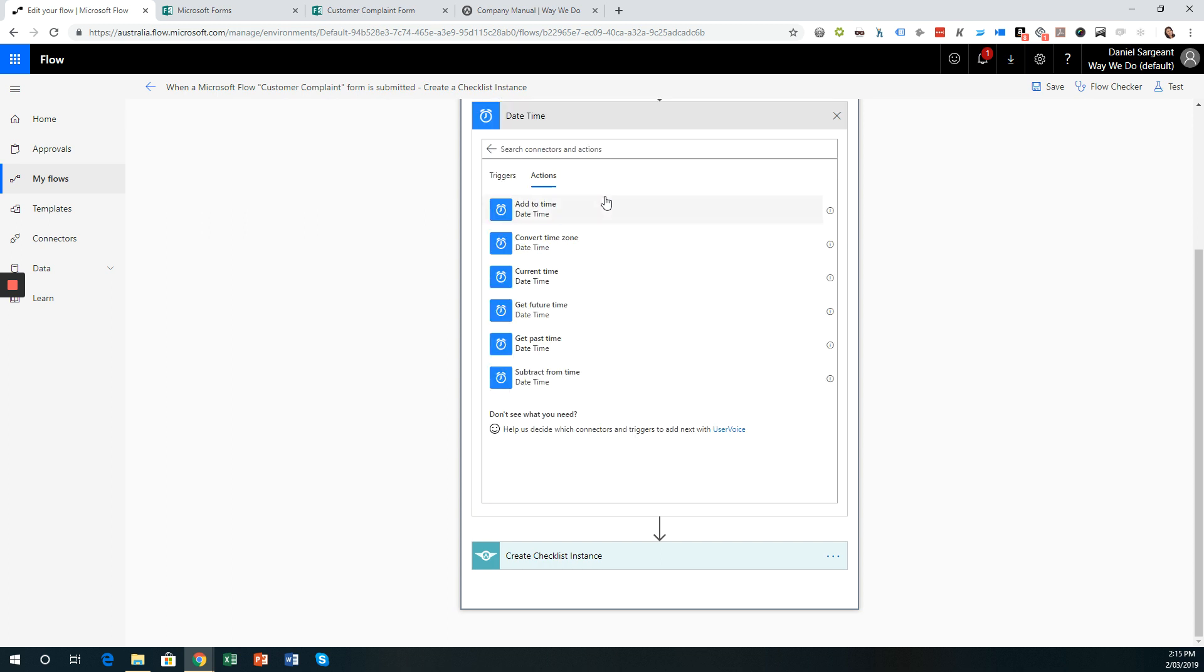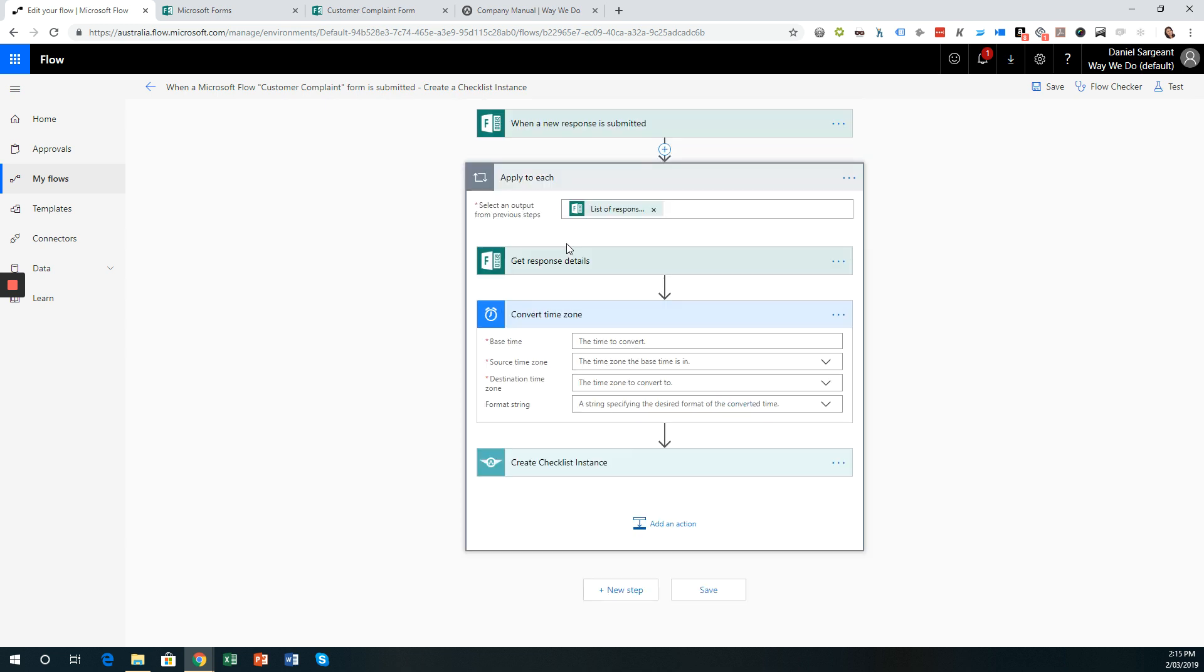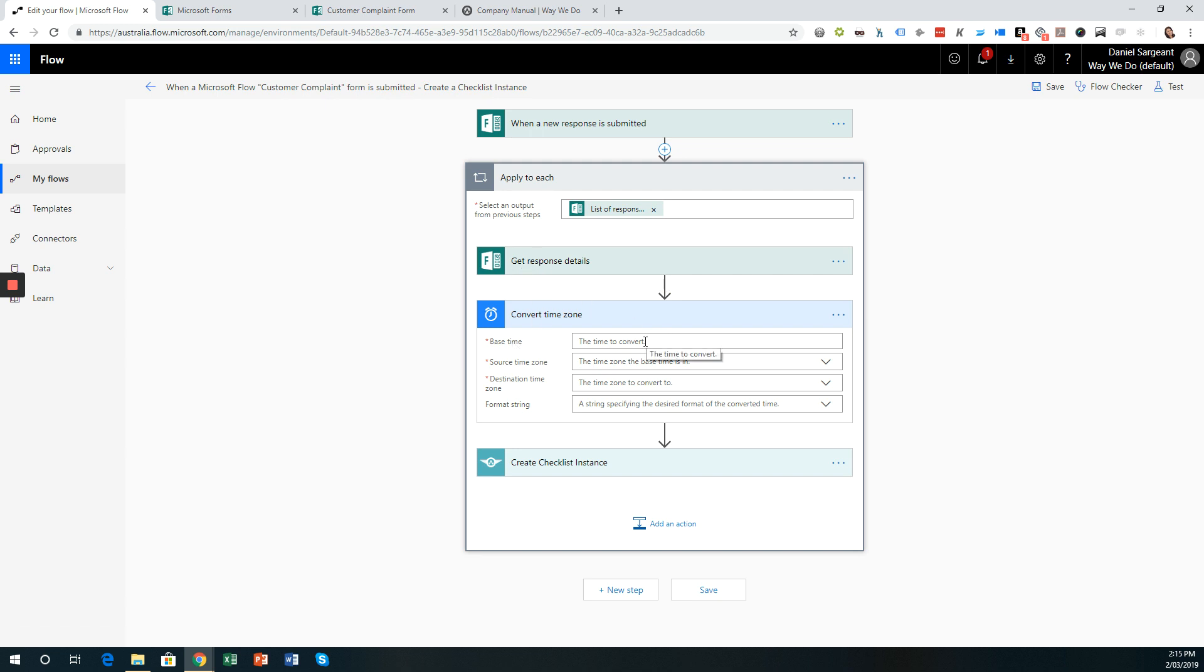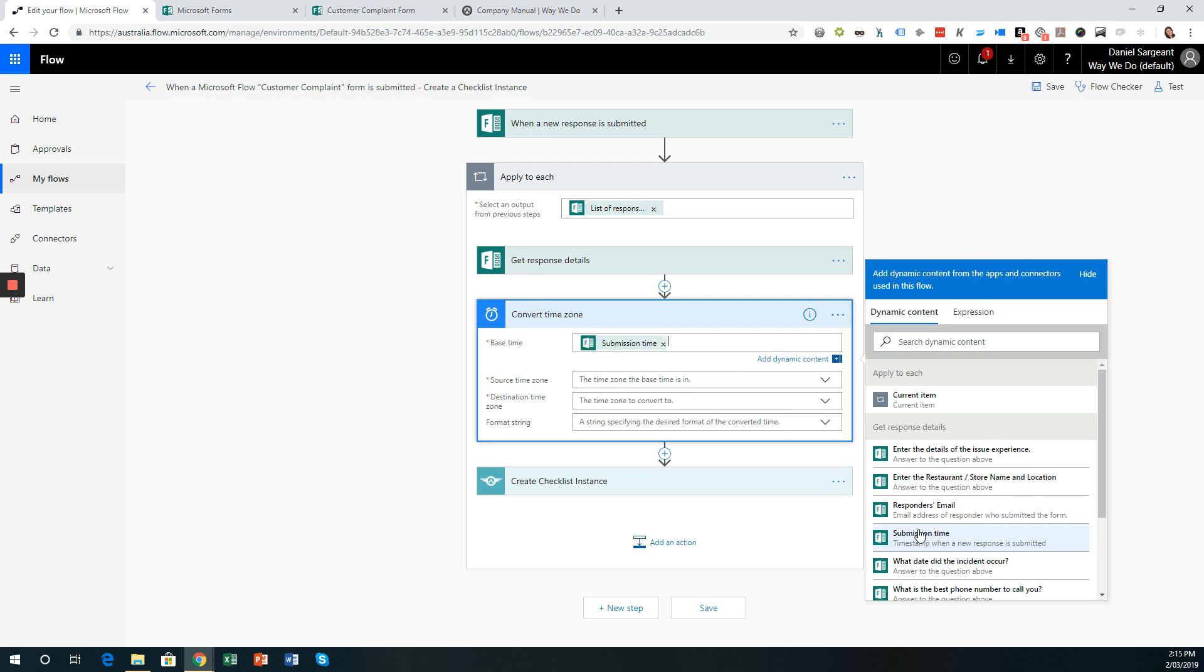And one of those items is date and time. So if I select that item, there's a range of actions available. And the action we want to use is the convert time zone. So we'll select that option there. So it is now asking for a range of information. So the first item is, what is the base time? So we have the base time from Microsoft Forms that we can insert. So let's select that particular item. So it's submission time.